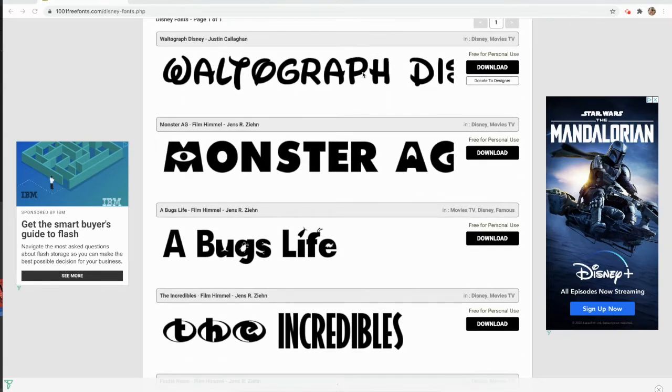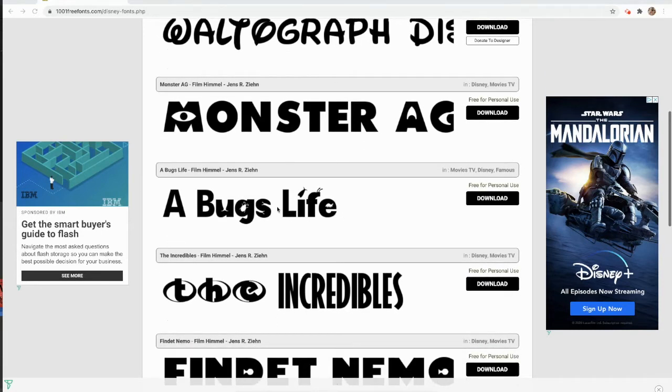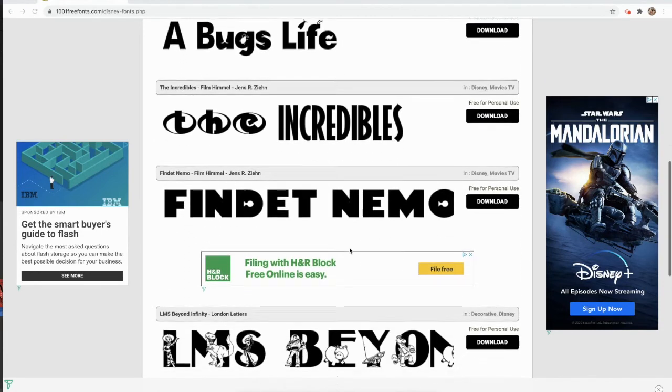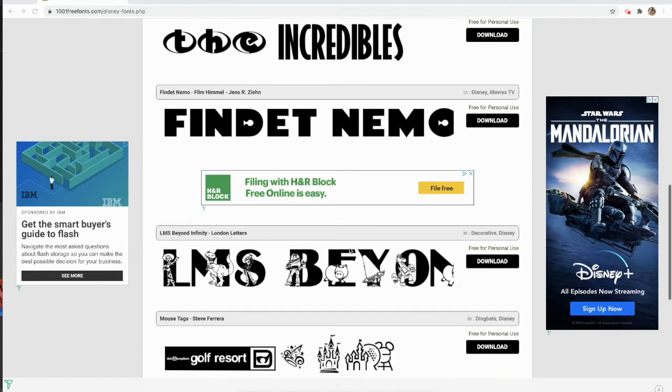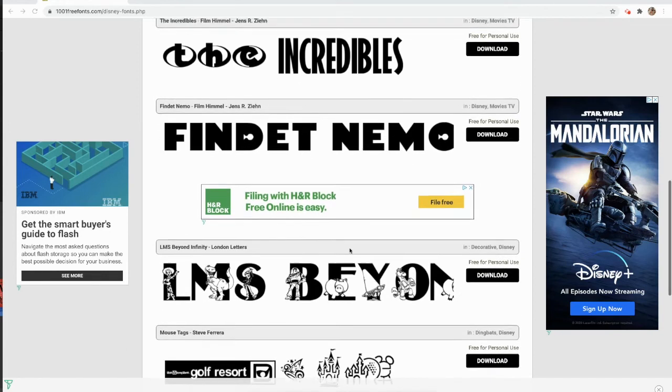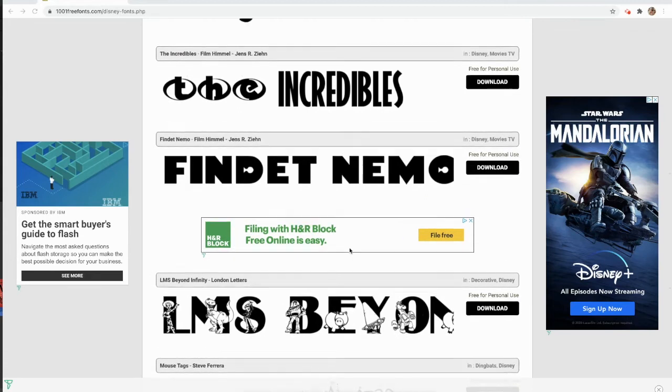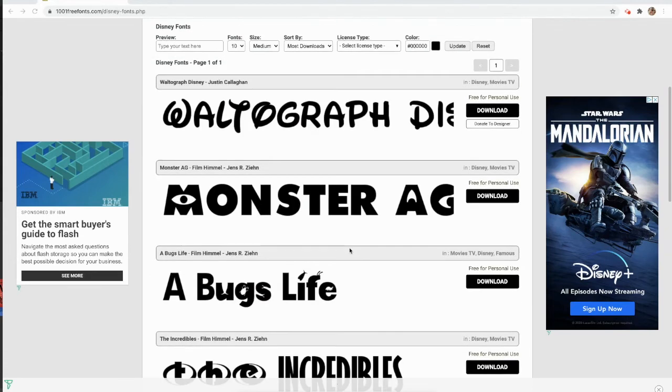So I have the traditional Disney font right there, A Bug's Life, there's a bunch of different movies that you see the fonts. So this is really cool if you're designing an invitation for a birthday party, or maybe you wanna make a card for somebody, or design a t-shirt.